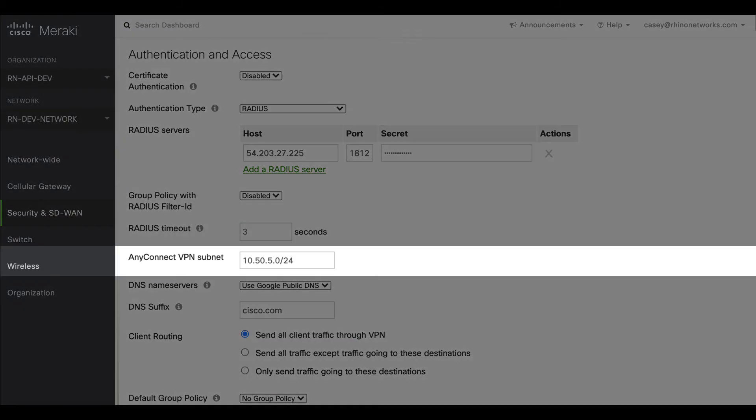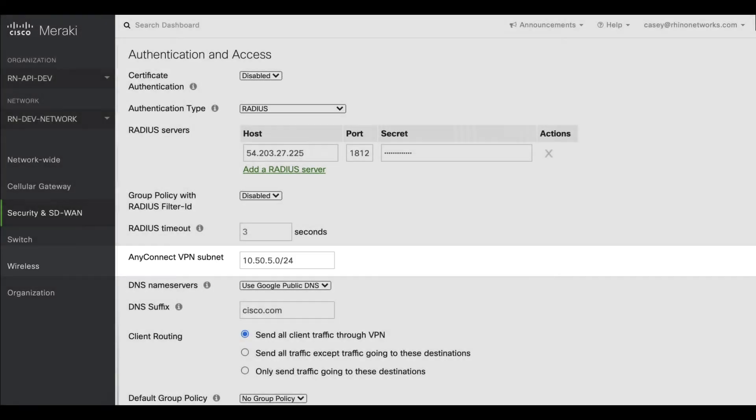You will need to enter a desired AnyConnect VPN subnet, which is not already in use on your network. Please note that this will need to be entered in CIDR format.